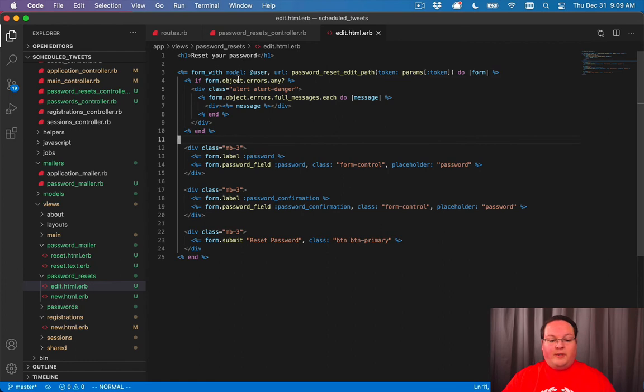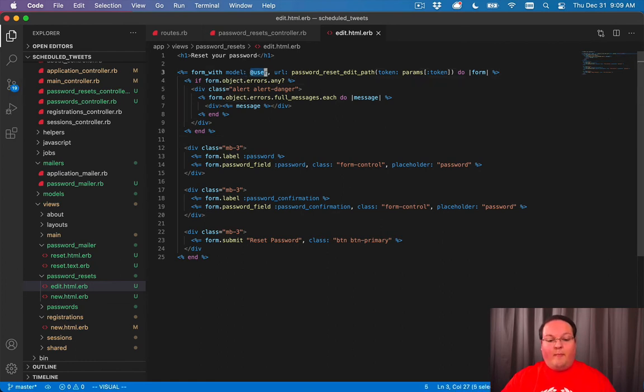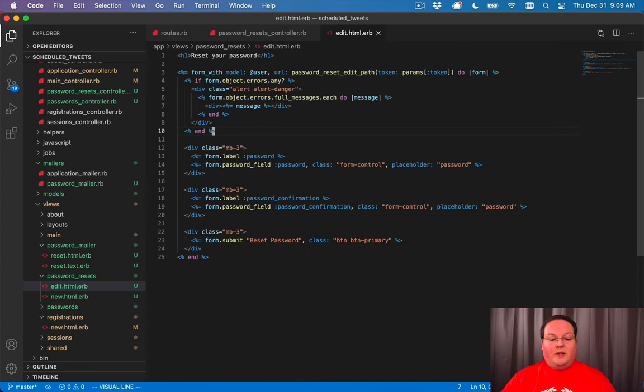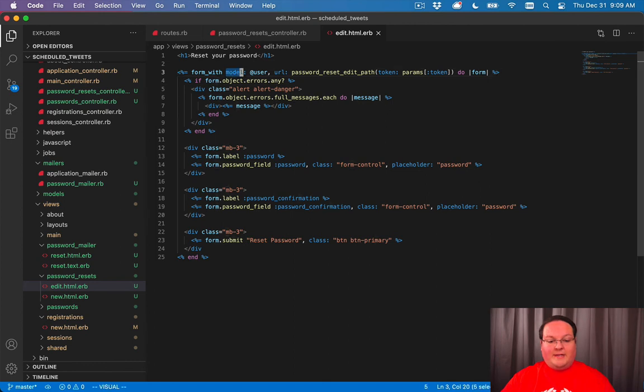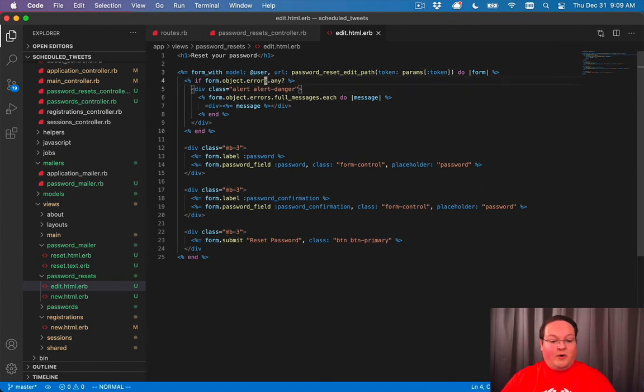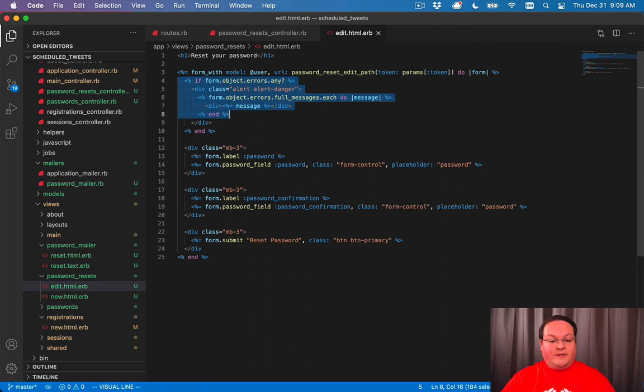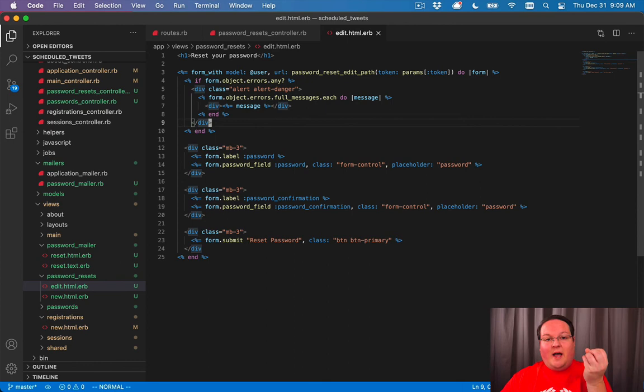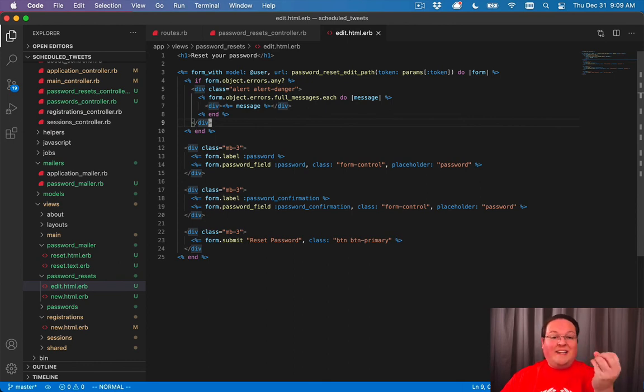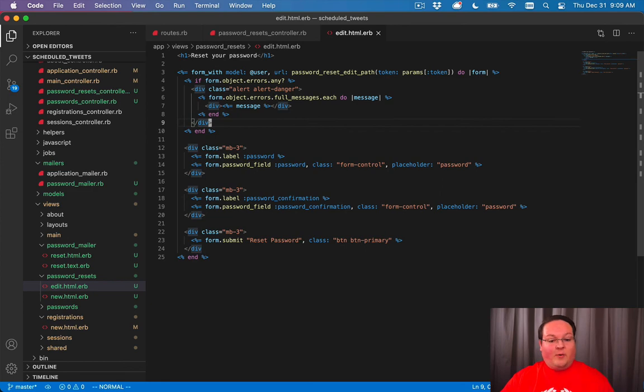One important thing to point out here is that you need a model in order for these lines of code to work. This form object will reference the model that you pass in on the line above it. And that is required for this to render out errors. Because the errors are actually kept inside of your model record, your instance of that new record or an existing one. And that's why we have to use a model here.